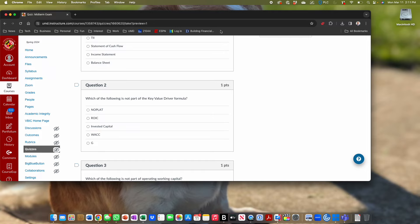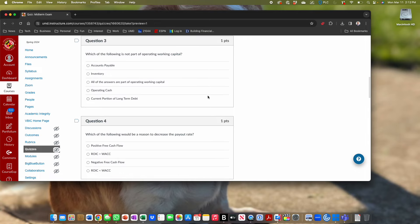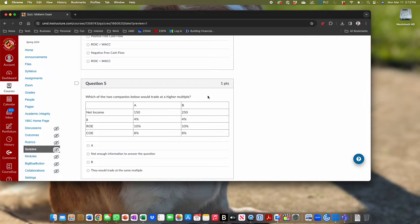Question five: which of two companies would trade at a higher multiple? The answer is they would trade at the same multiple — profit level does not affect the multiple. Since growth, return, and risk are the same, they trade at the same multiples. You could have played that out in the key value driver formula to verify. Question six: which would increase your CFI? Increasing excess cash reduces your CFI; decreasing accounts payable decreases it; increasing inventory decreases it; decreasing other liabilities decreases it — so the answer is none of the above.